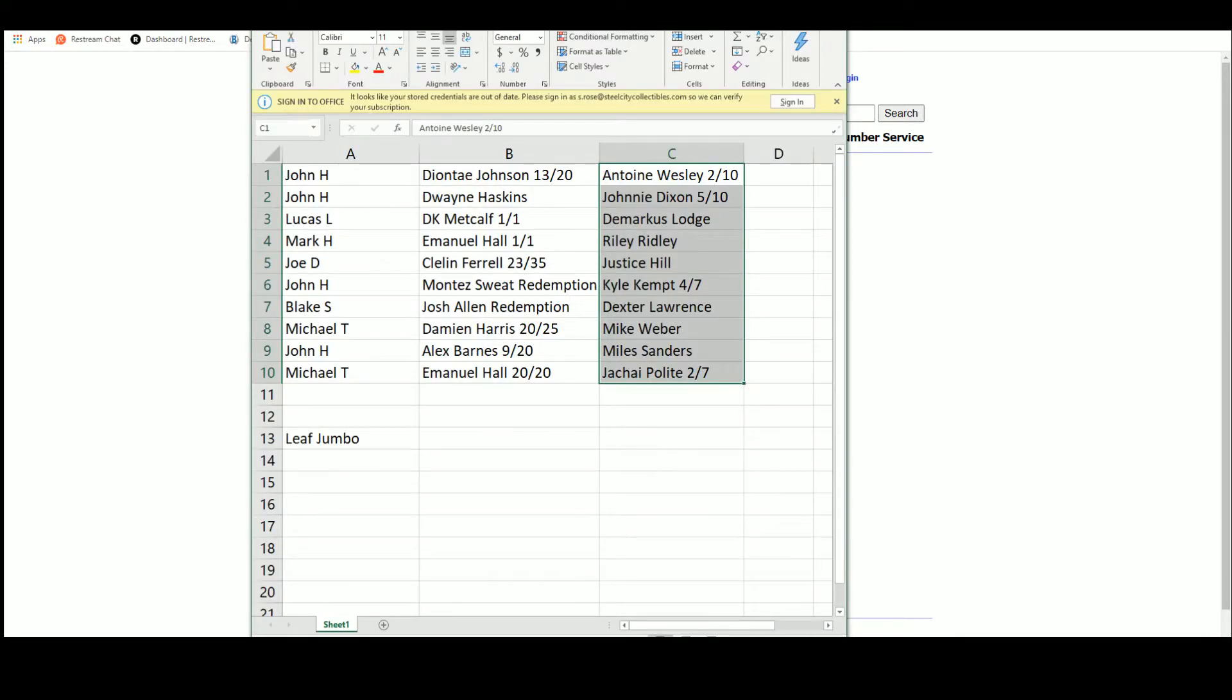John H. Deontay Johnson, 13 of 20. Antoine Wesley, 2 of 10. Dwayne Haskins, Auto. And Johnny Dixon, 5 of 10.